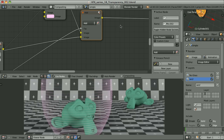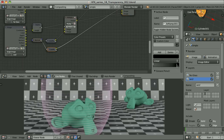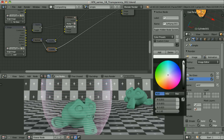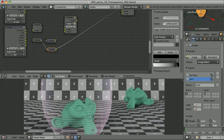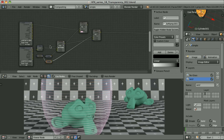Let's take a look at the result and adjust this color ramp a little bit more, then leave it for now. The setup is beginning to get a little messy, so let's make some order here.